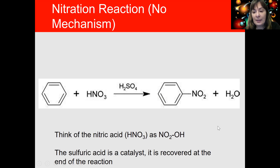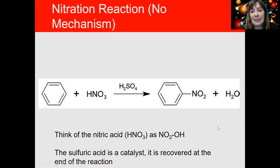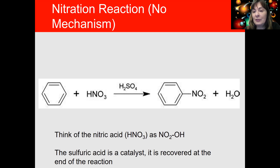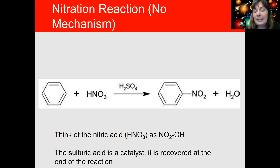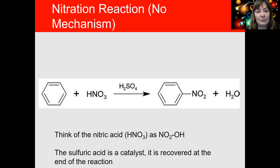The nitration reaction is the only one that has a mechanism required for exam three and the final. I want to show you that mechanism now, and it needs to be copied to your worksheet. Again, the worksheet is posted on Moodle — it's called Electrophilic Aromatic Substitution Reactions and you can fill it in along with this video.